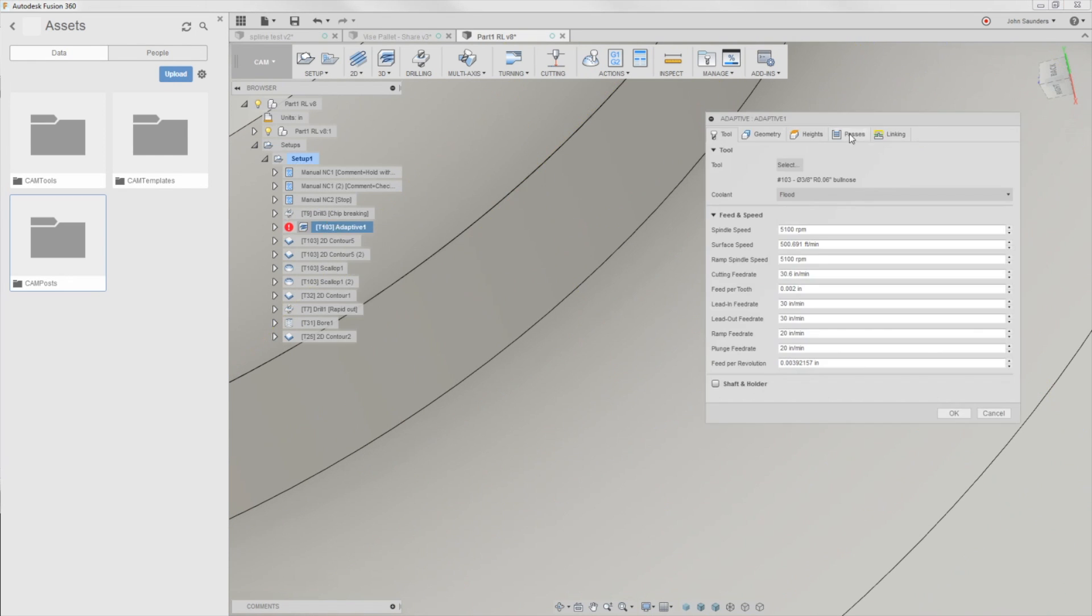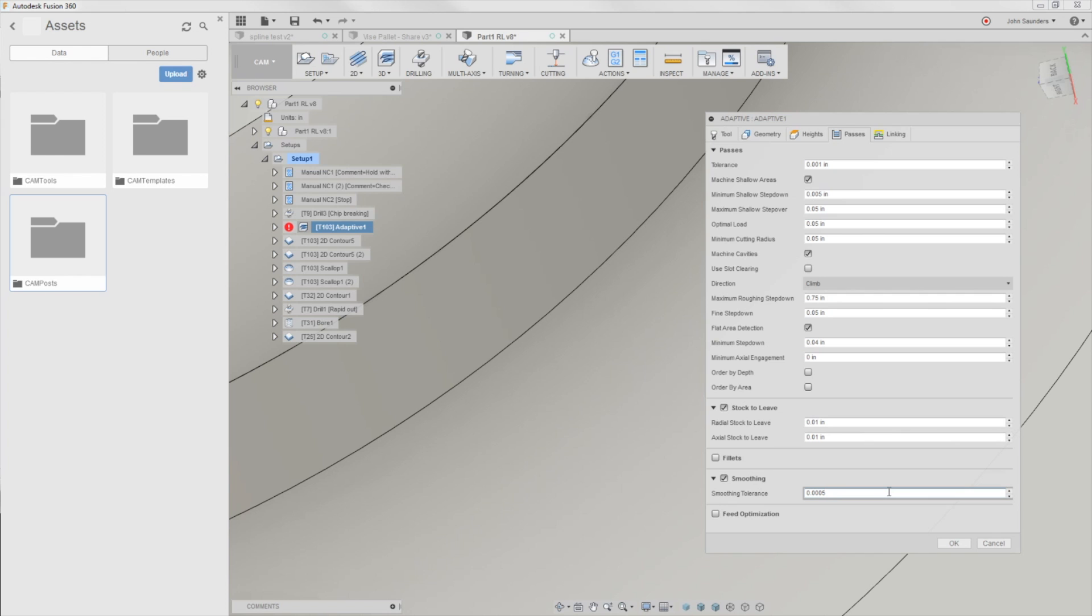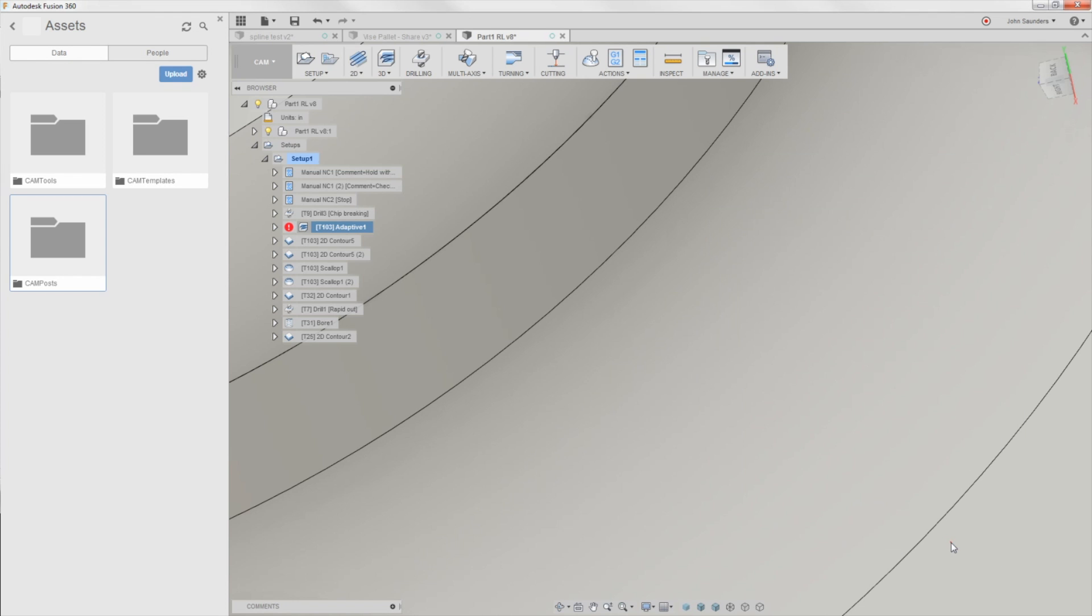Let's change our smoothing to, let's turn it on and then let's increase it from one 10,000th of an inch to say half a thou. We're roughing here. We're leaving 10 thou radial stock. So this is fine. It's not going to gouge our part. Click okay.